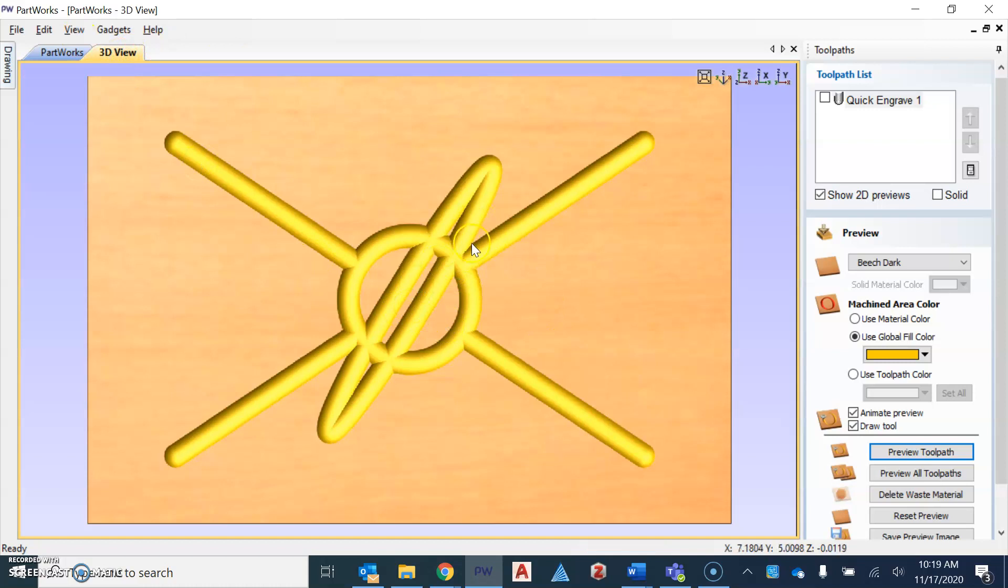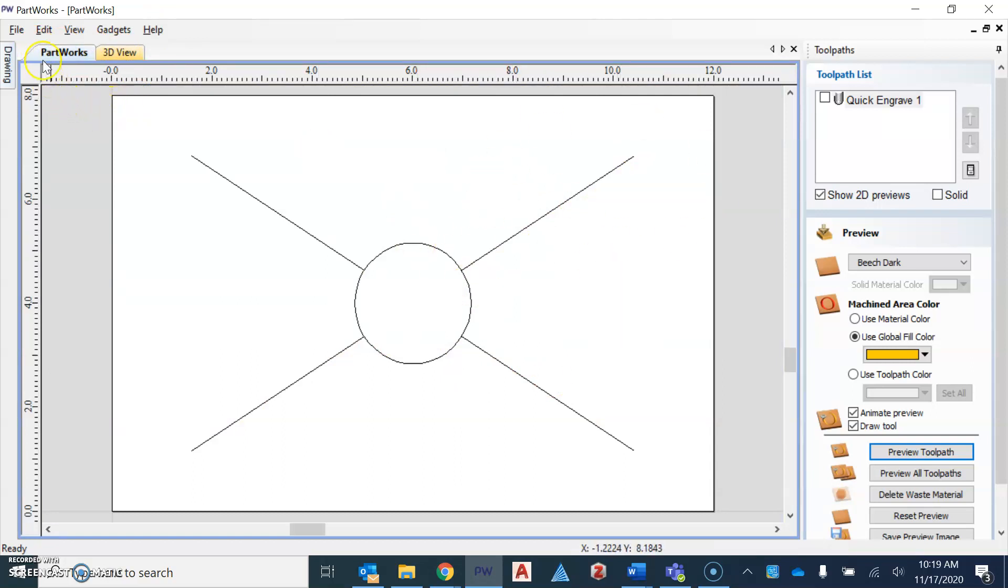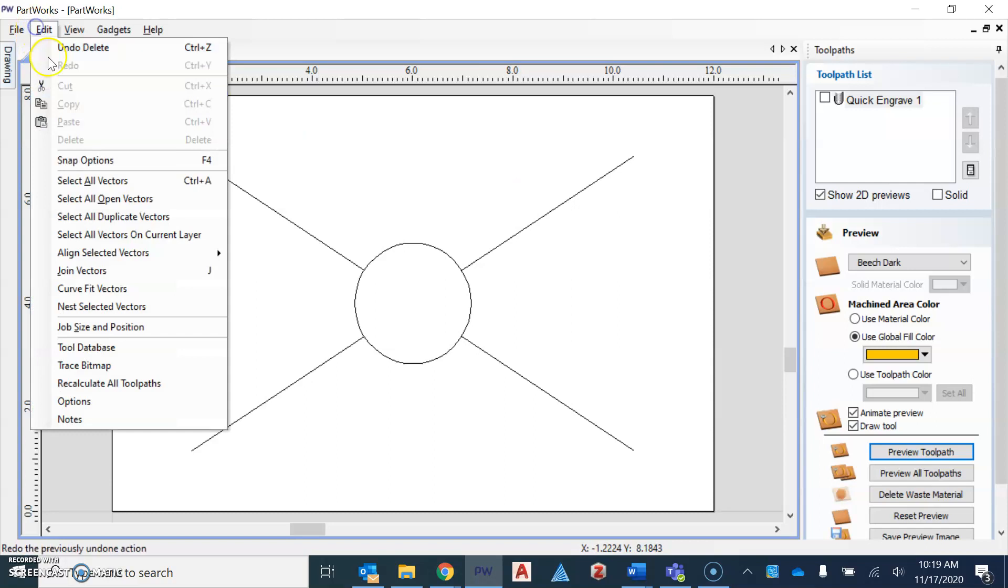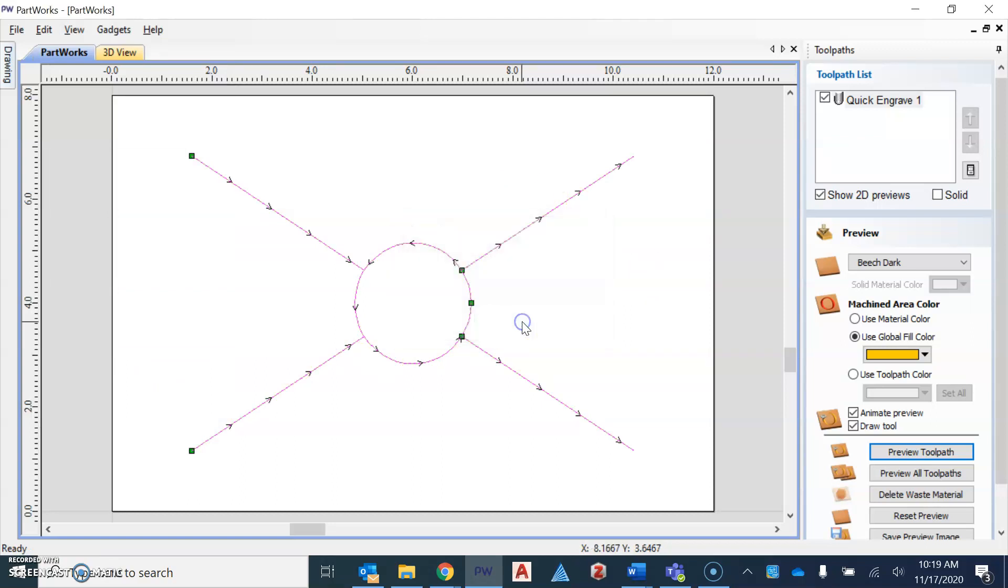You actually have to go back and you have to adjust that engraving, okay? The toolpath that we created. So to do that, you're going to hit edit, recalculate all toolpaths. It's going to show up that it did do that, and hit OK.